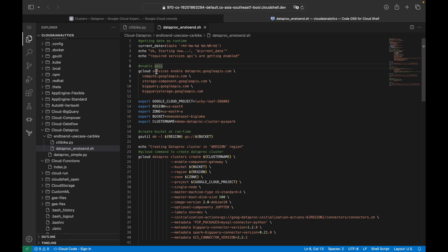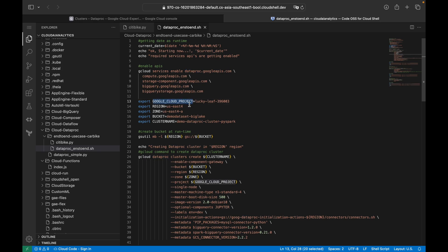We are enabling the APIs — the ones we are using as part of this demo: Dataproc, Compute Engine, Storage, and BigQuery. These are the services we will be using as part of this demo. Then I am exporting the Cloud Storage bucket.